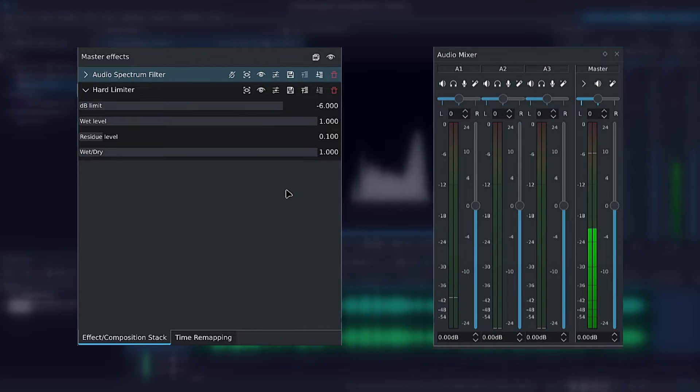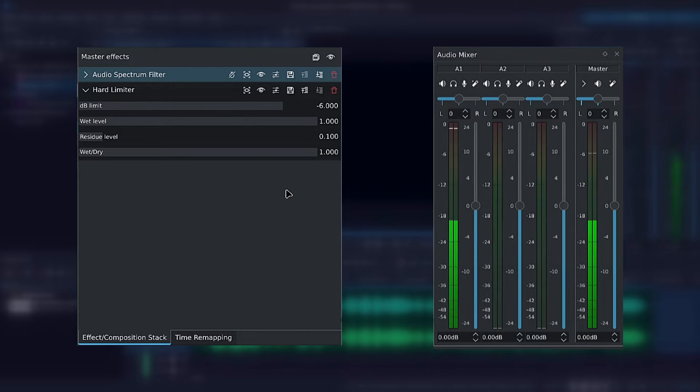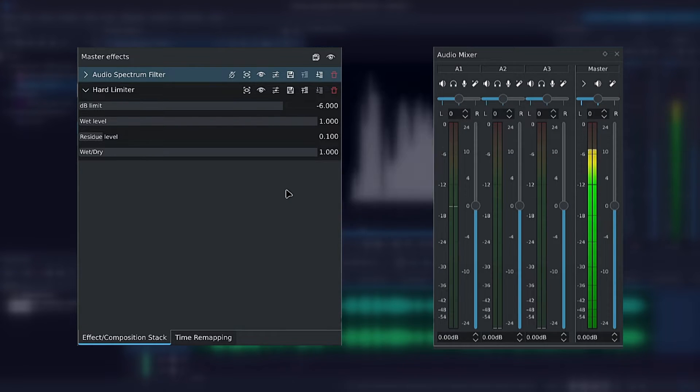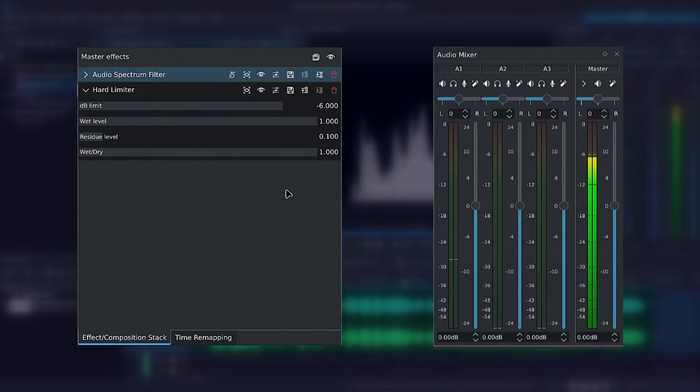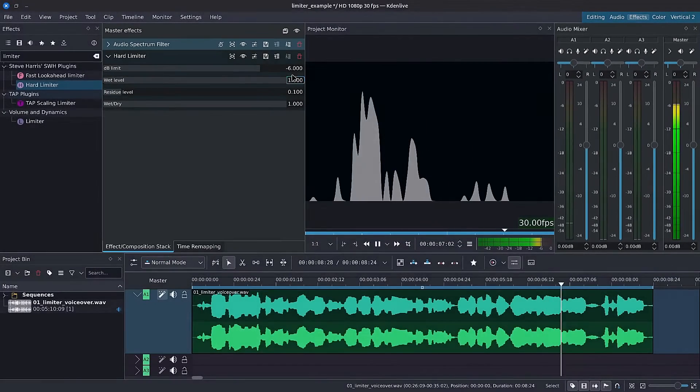Now if you pay attention to the audio mixer, you'll notice that our sound barely goes over negative 6. The barely is because of the residue, which allows a bit of leeway. That's it for the hard limiter.